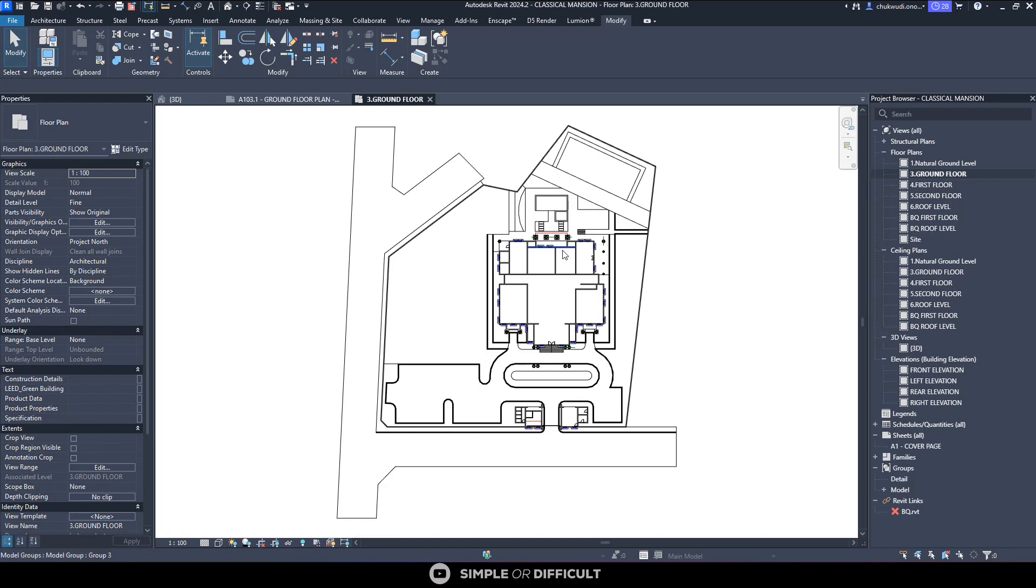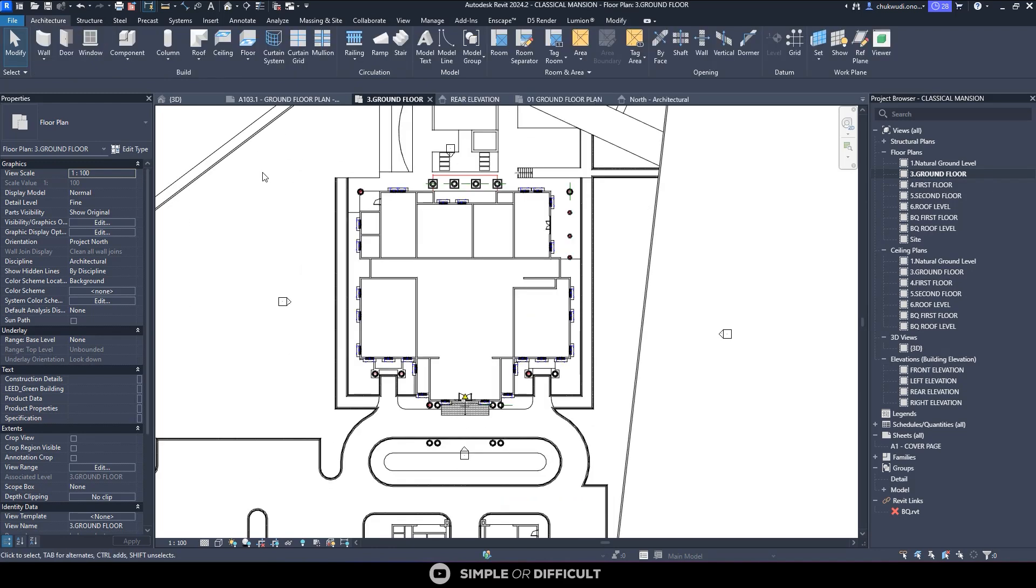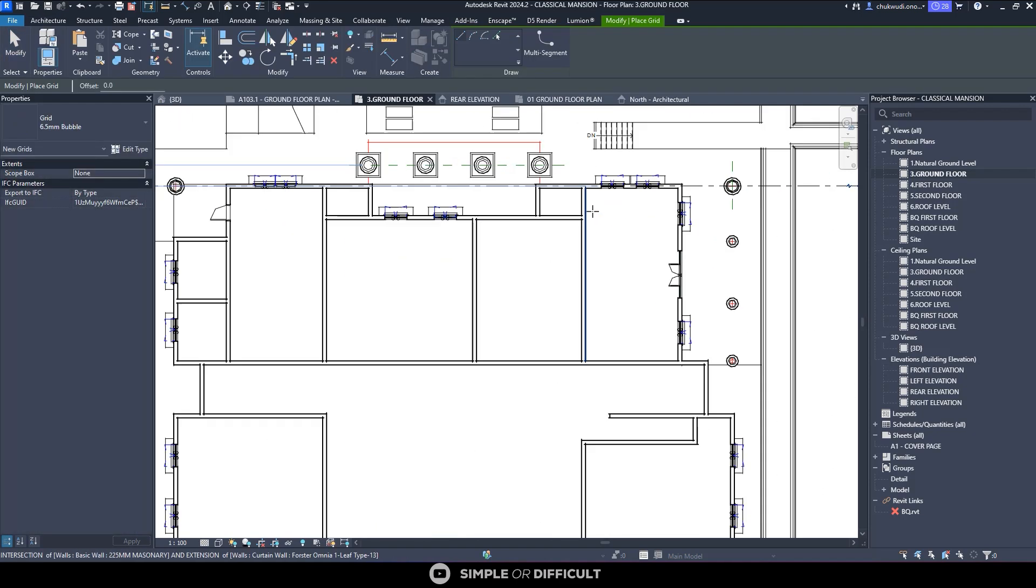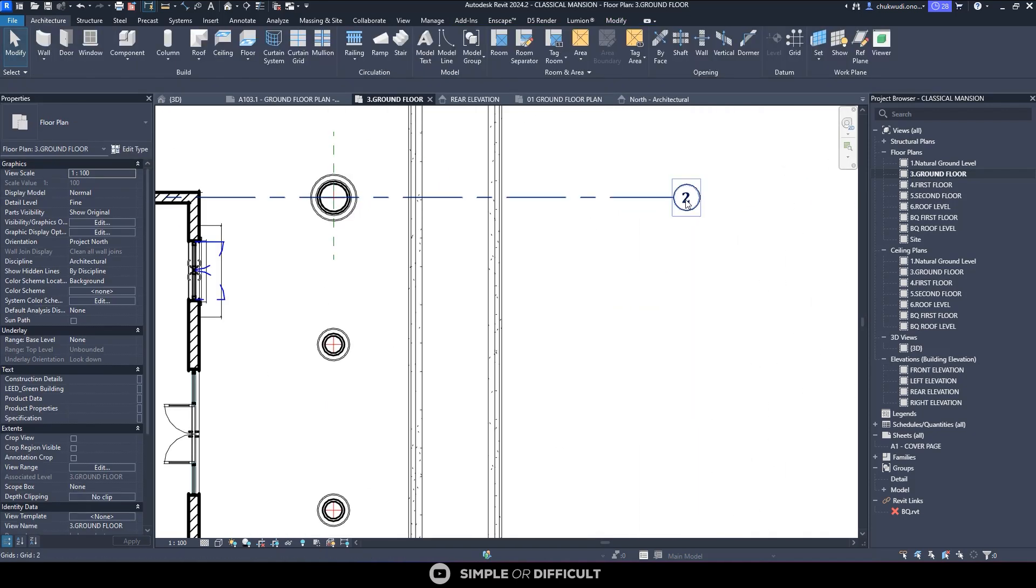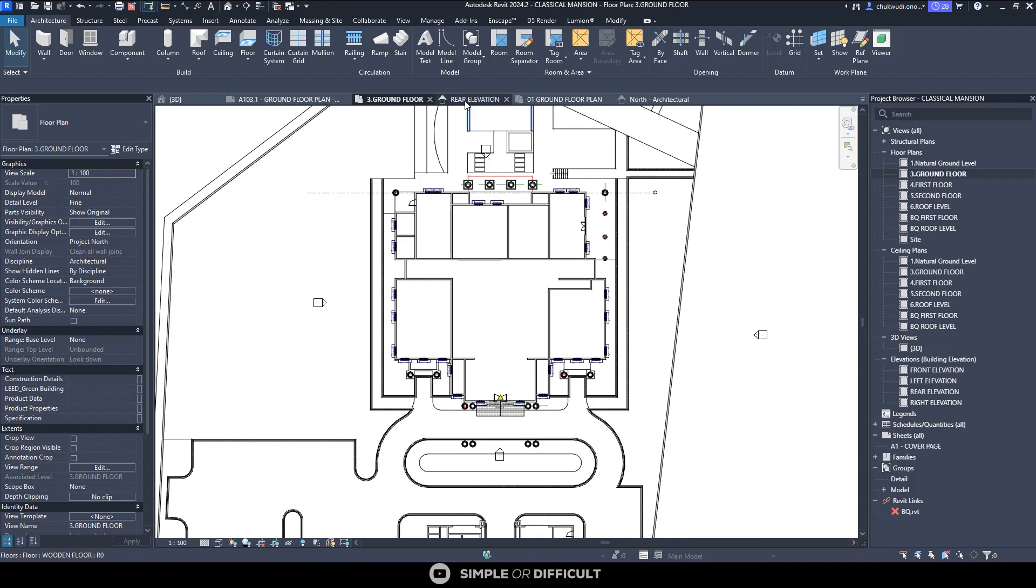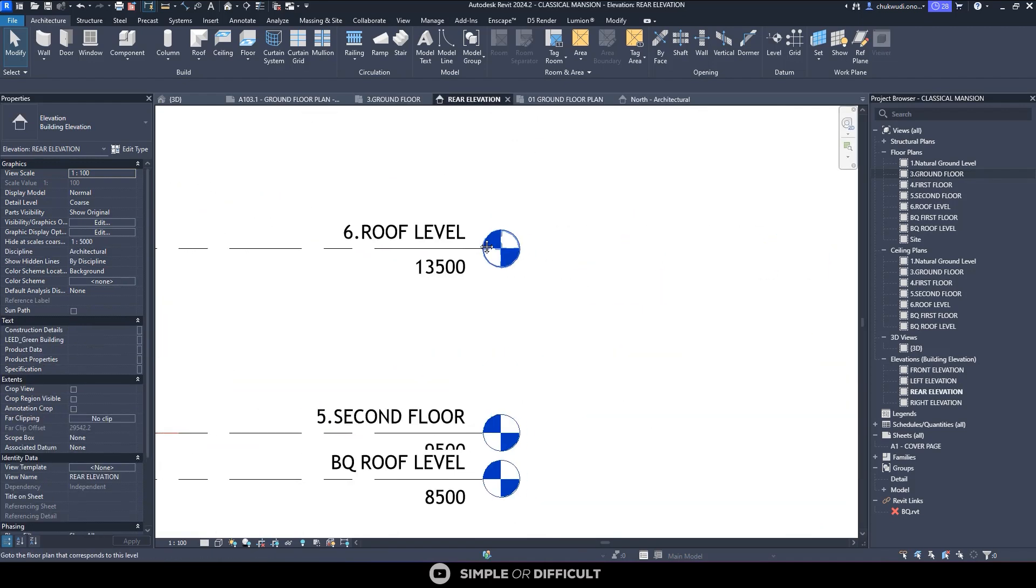Let me go to the floor plan. You can also do this on the 3D but I just want to be on the floor plan. Before we do anything, I want us to take note of how the grids are looking. You can see this is the grid. Then let's go to the rear elevation. You can see the way this level is looking.